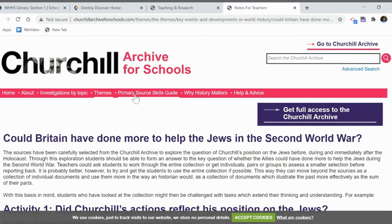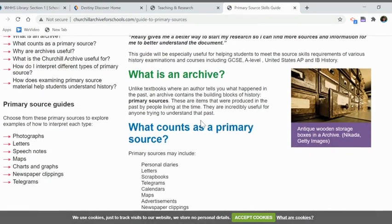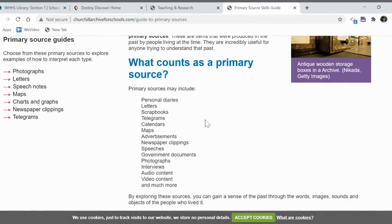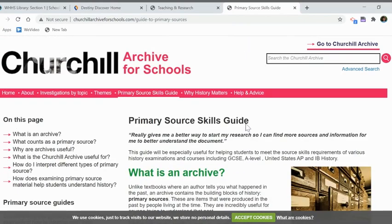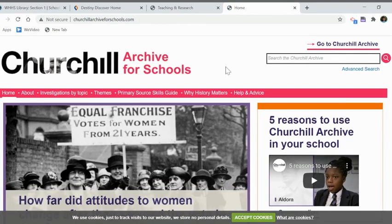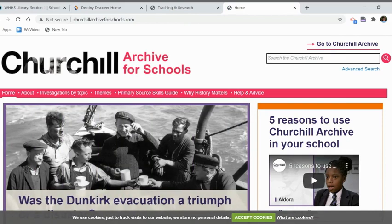Up at the top there's also a section on primary source skills — what counts as a primary source and why primary sources are so important. There's also an essay on why history matters. This video gives you a brief overview of the Churchill Archive, and I hope that you can use it with your students.